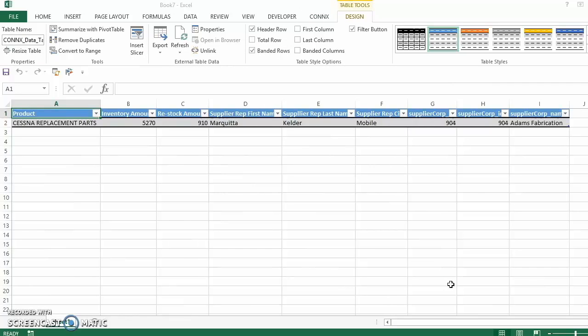As you can see, setting up a new connection is quite simple. We can see the inventory amount for Markita Kelder from the Adams Fabrication Corporation.